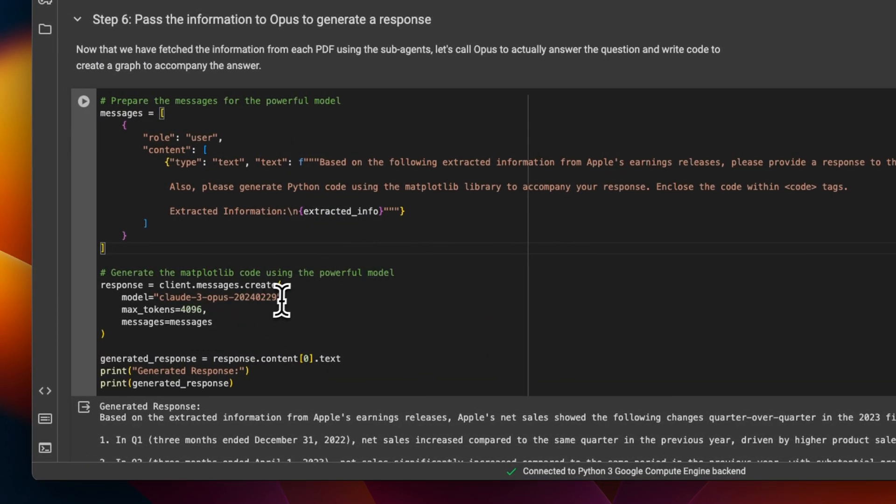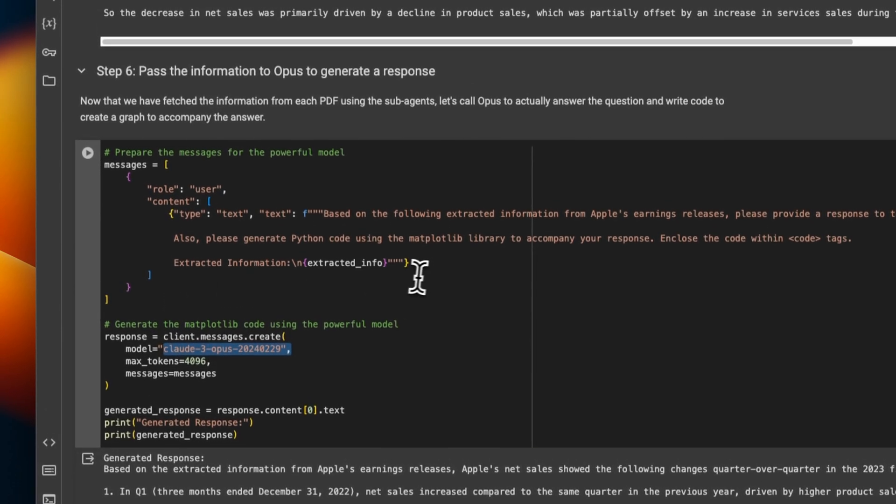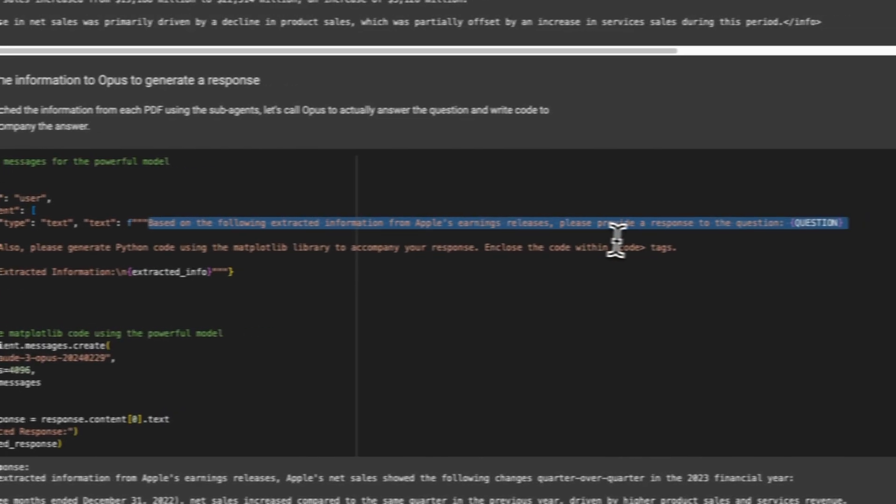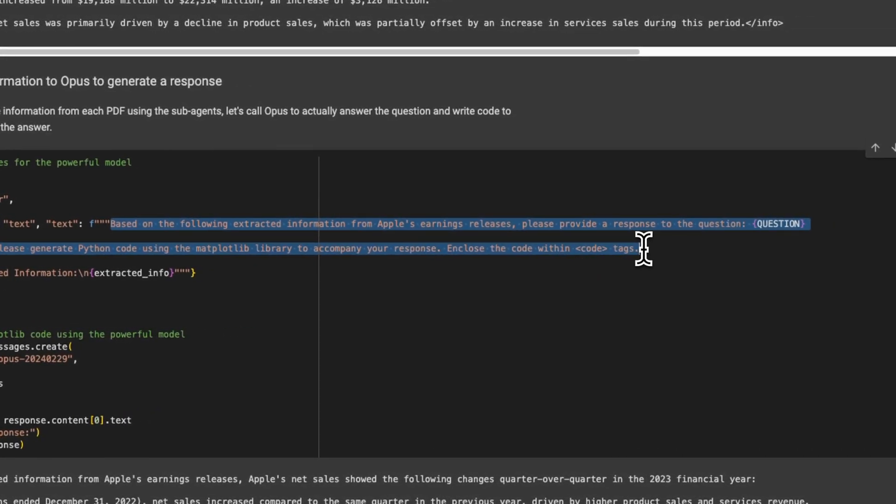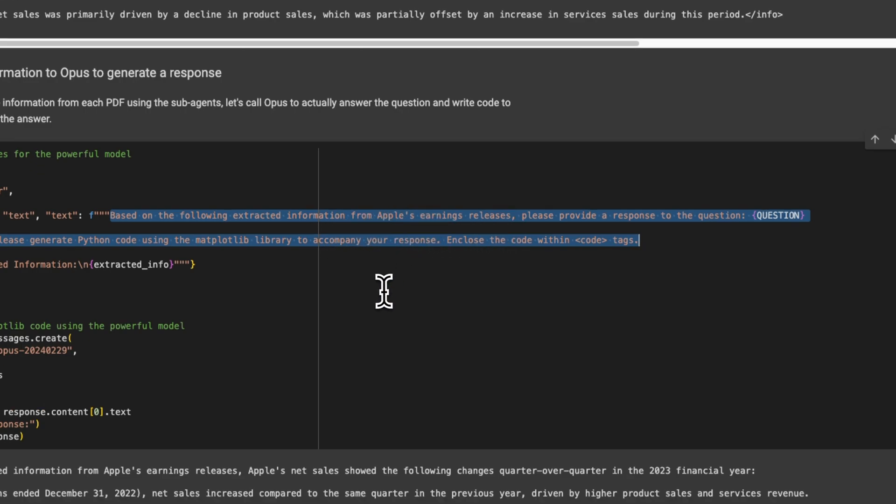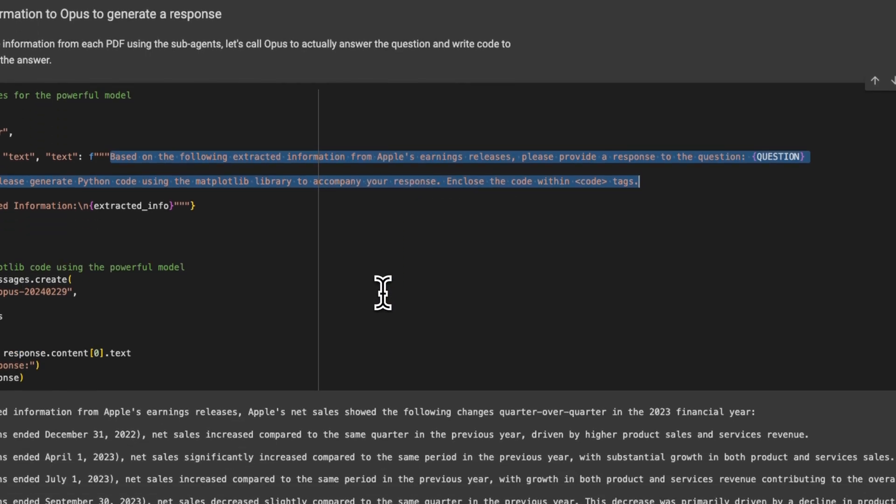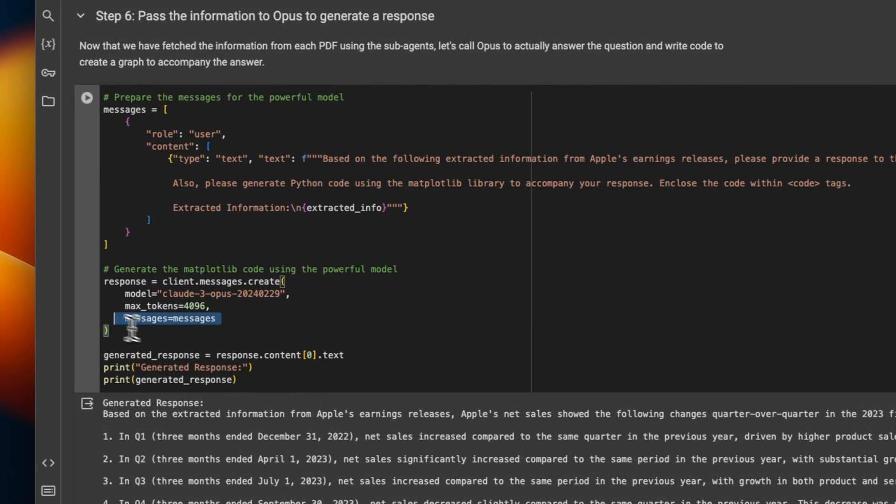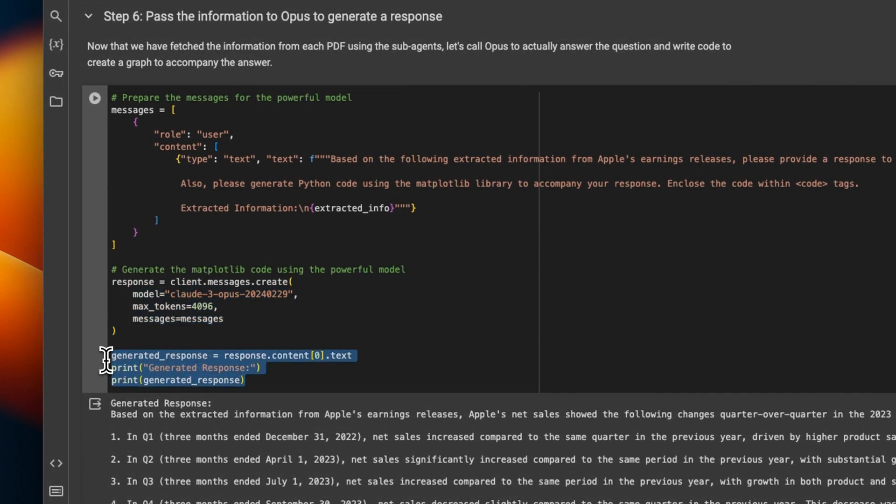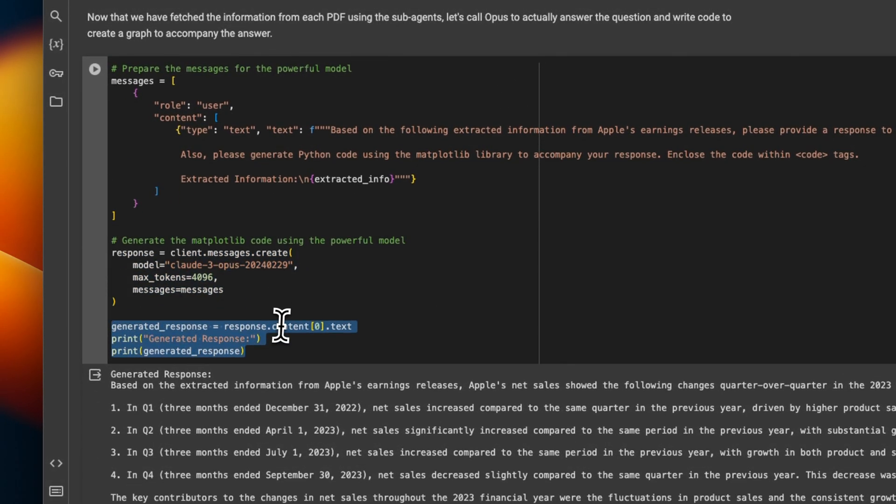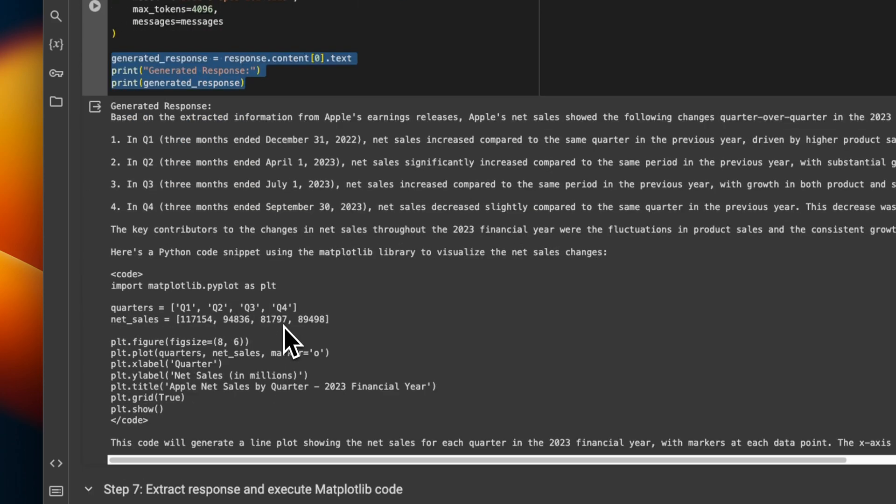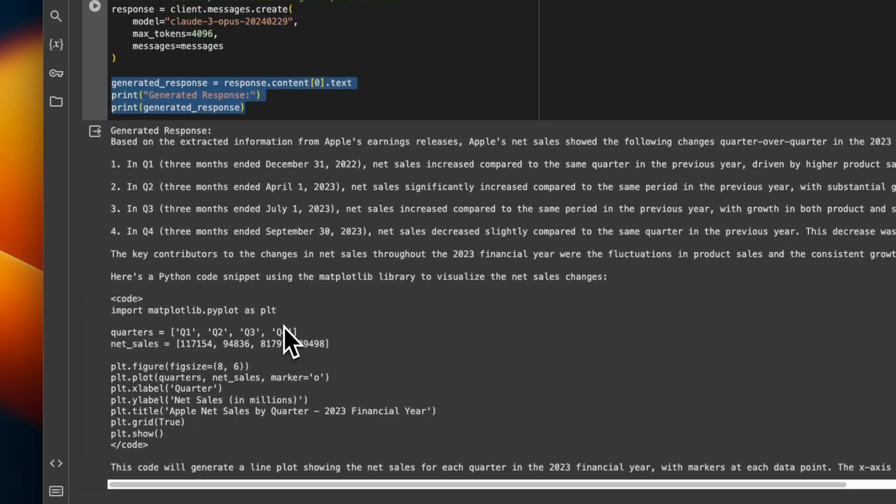And this super agent is based on Claude 3 Opus. So now it will look at the earning reports from different quarters. And it has this super prompt based on which it's supposed to extract information from these earning reports. So then we set up our API endpoint client, we run that through the model. And here is what we see.